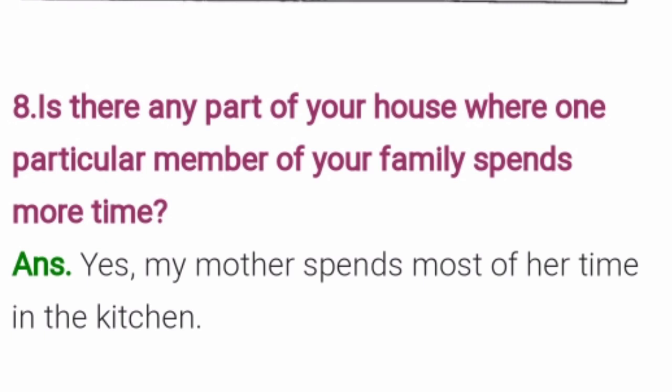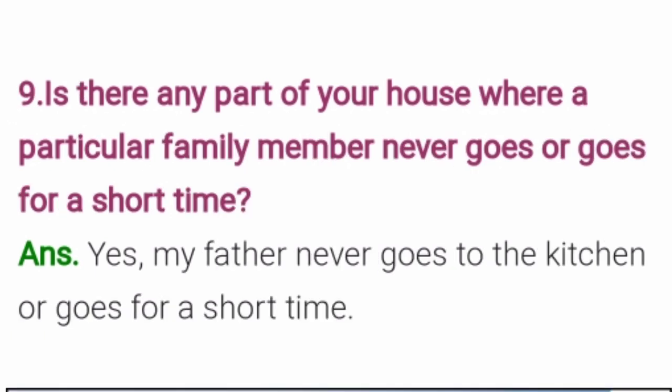Question 8: Is there any part of your house where one particular member of your family spends more time? Yes, in my family, my mother spends most of her time in the kitchen. You can write about your own family members. Question 9: Is there any part of your house where a particular family member never goes or goes for a short time? Yes, in my family, my father never goes to the kitchen or goes for only a short time.